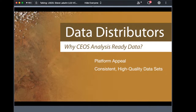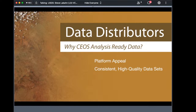From a data distributor's perspective, CEOS ARD can provide a broad range of analysis-ready data products that are ready to use and can all be hosted within the same cloud environment, making that platform very appealing to customers. Consistent and high-quality datasets using the CEOS ARD framework make life easier for users and greatly increase the amount of analytics that can be performed.